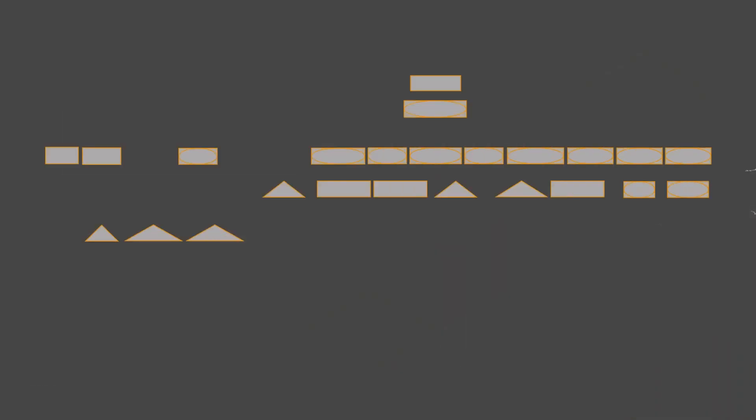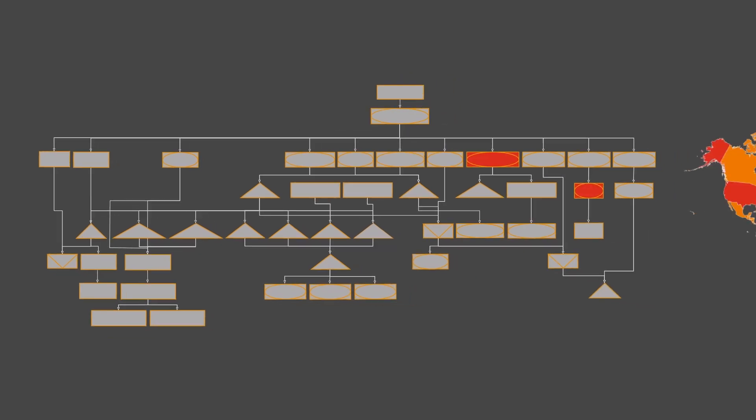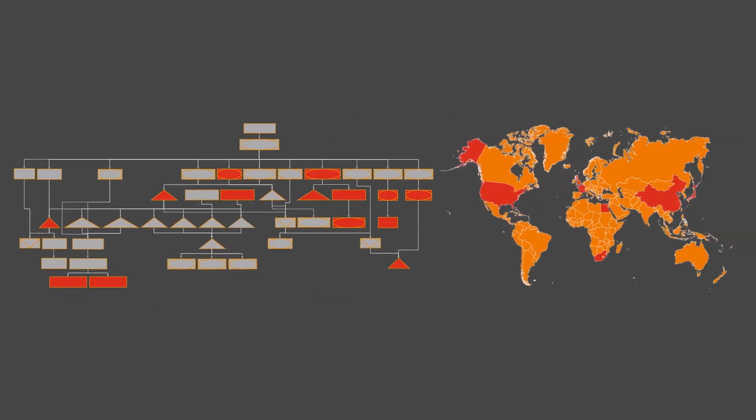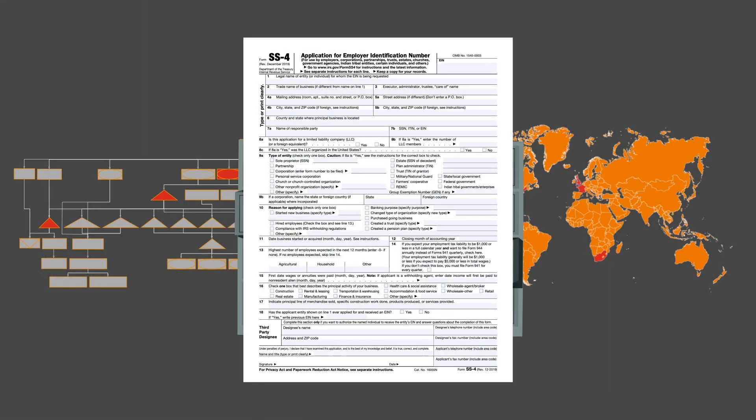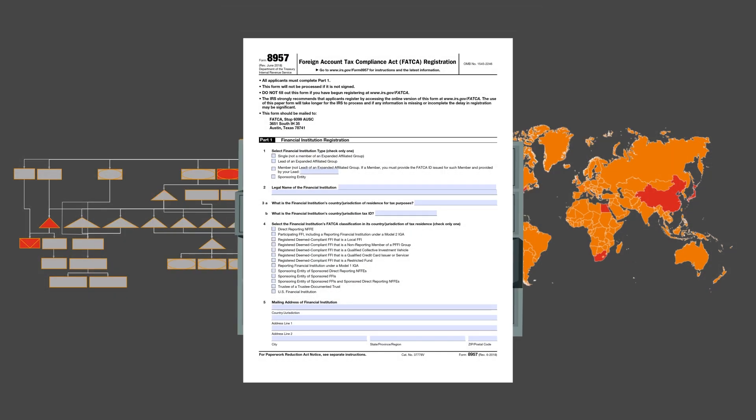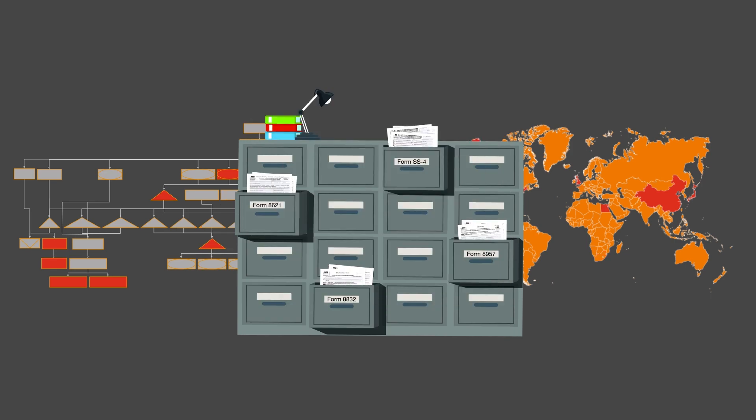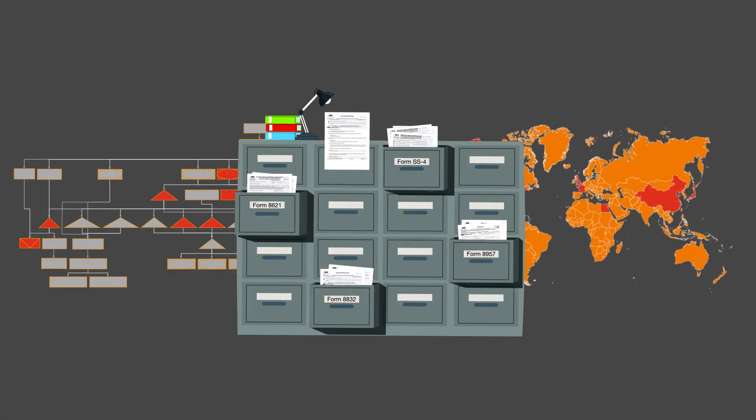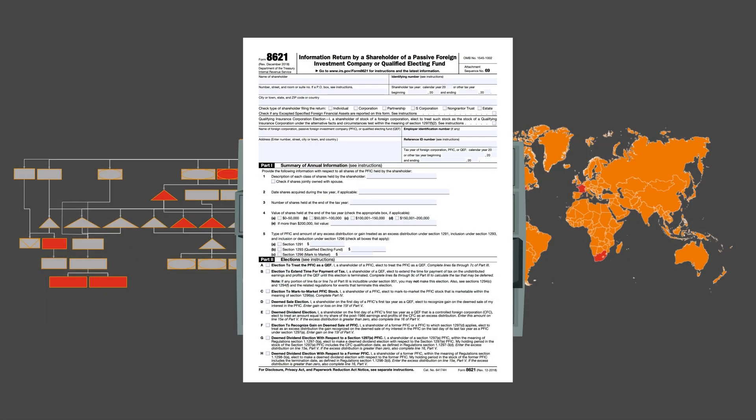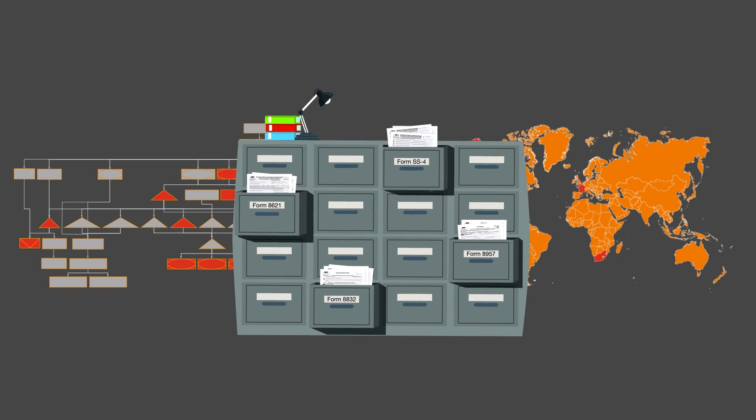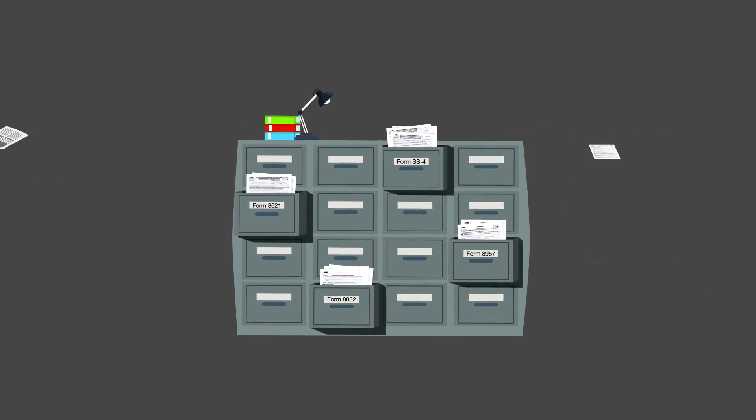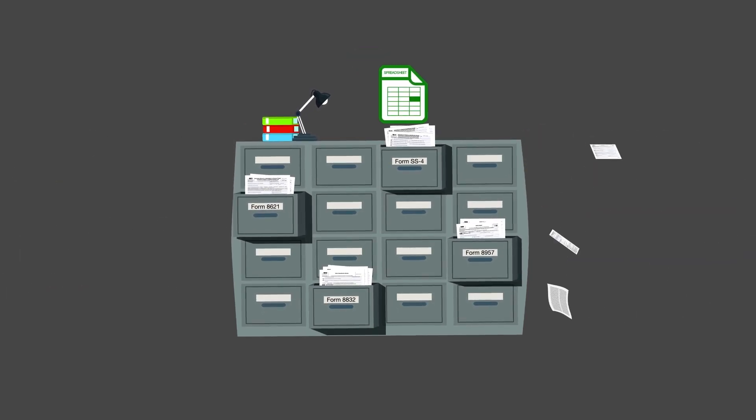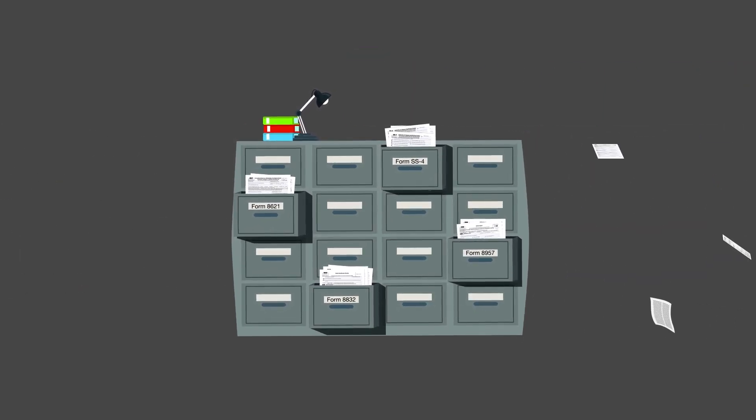Asset managers face a multitude of challenges when it comes to entity tax registration and related ongoing compliance, both in the U.S. and abroad. These challenges include obtaining tax identification numbers, completing registrations such as FATCA and CRS, and filing check-the-box elections as well as other tax elections, all across multiple jurisdictions, and then having to comply with ongoing filing and notification requirements.